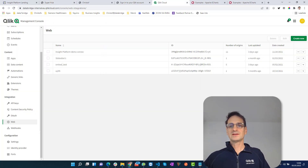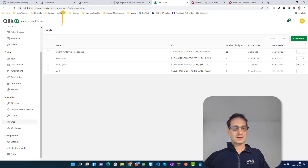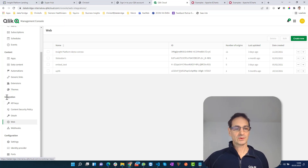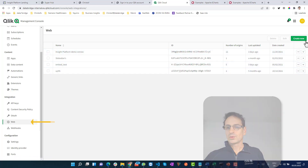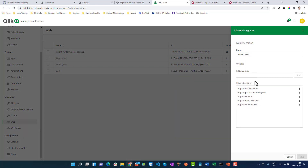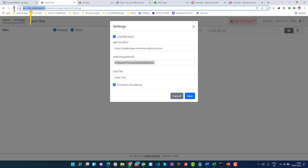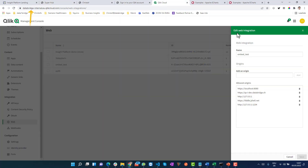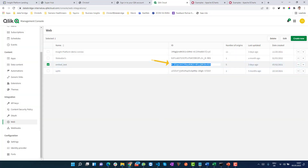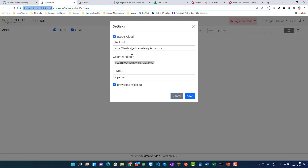If you don't know what this is: in the console of your cloud tenant, go to Integration > Web, and create a new integration. The important part is you need to list the URL of your Qlik Sense on-premise server — including the protocol HTTPS — as one of the allowed origins. Once this is done, you'll get an ID, and that ID is what you put in the settings.